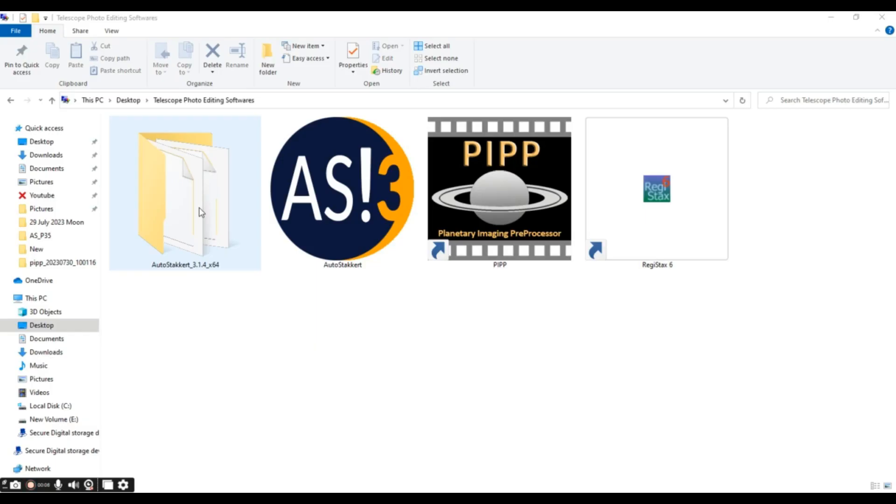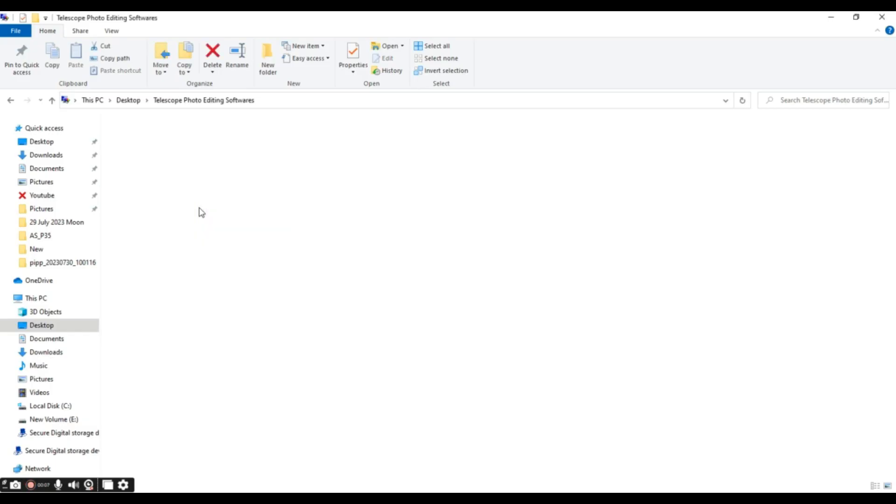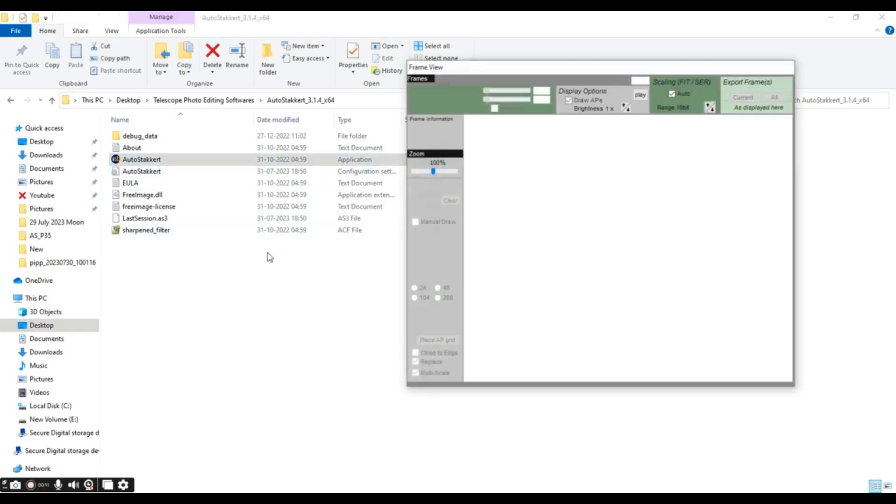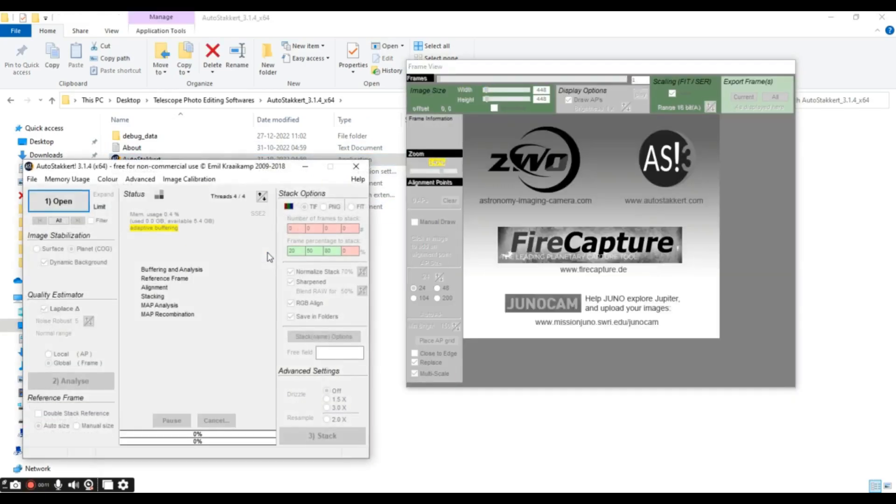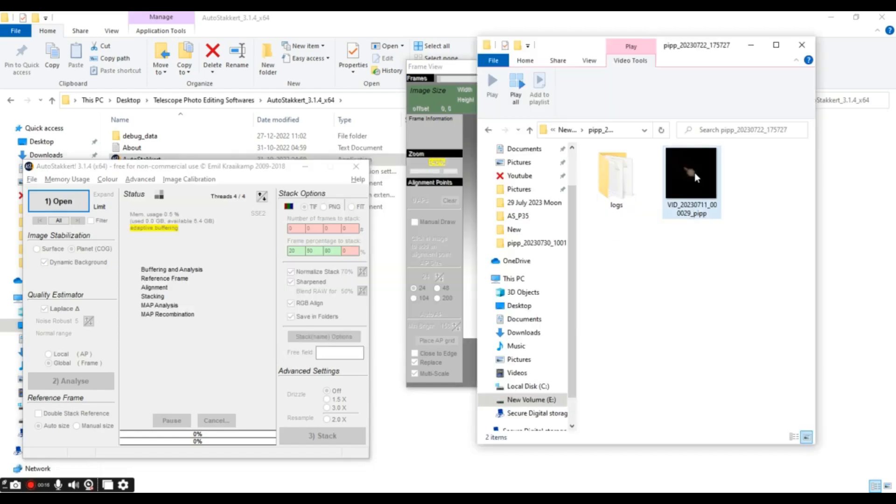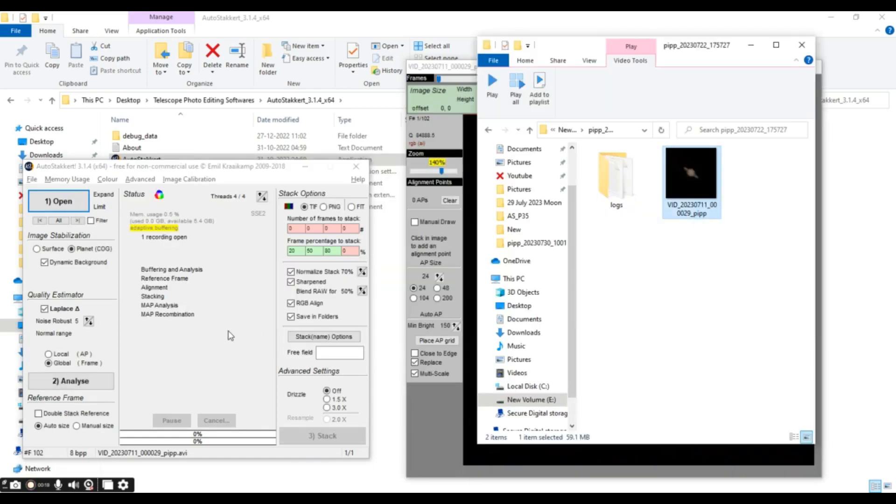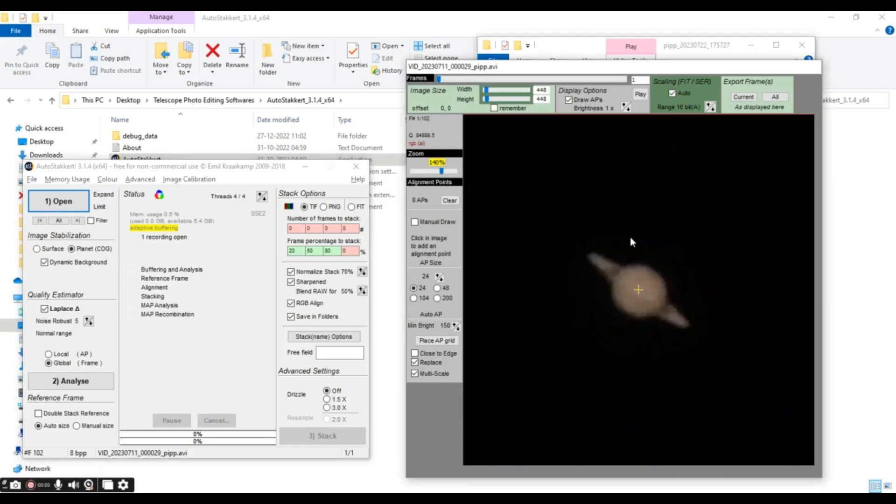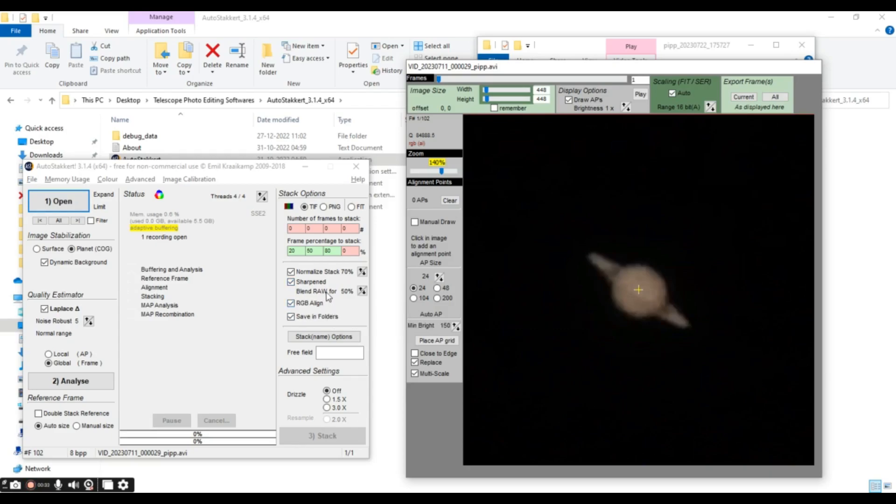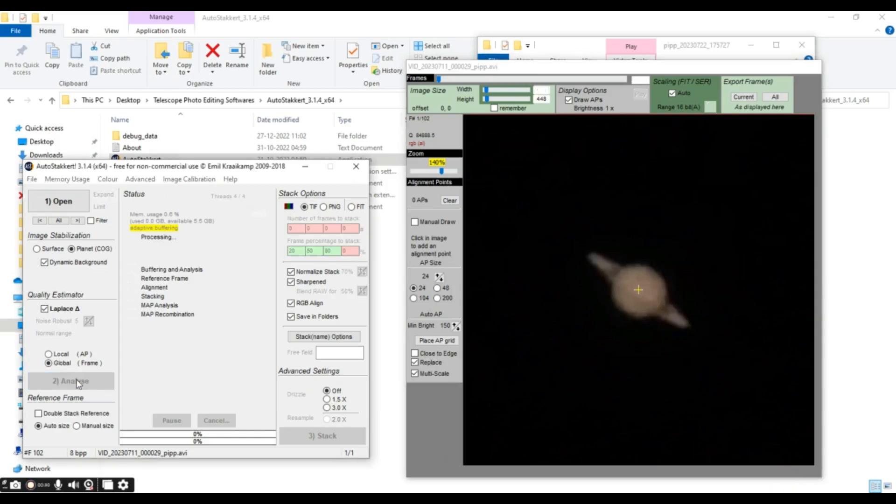AutoStakkert will stack all our best frames of our video into a single image. To start our processing with AutoStakkert, we'll first open our processed video on AutoStakkert. We'll just drag and drop our PIPP processed file into AutoStakkert. And then, we'll put a tick on Planet. Then, normalize stack 70% to normalize brightness. Then, on RGB align to reduce atmospheric distortion. And you can also tick on Sharpen if you want a sharped image. And then, we'll click analyze.